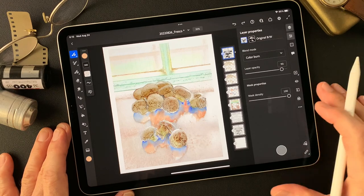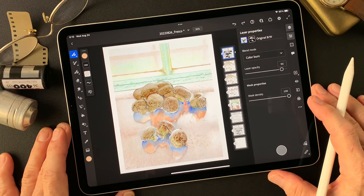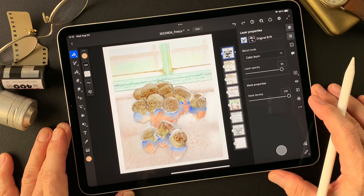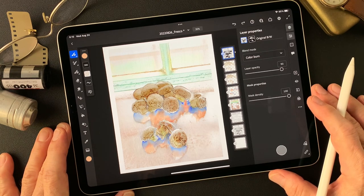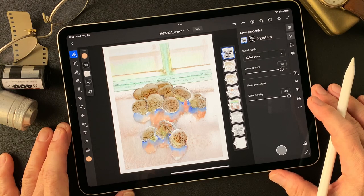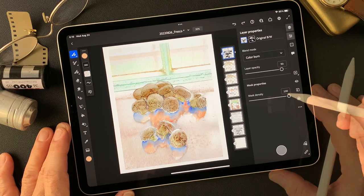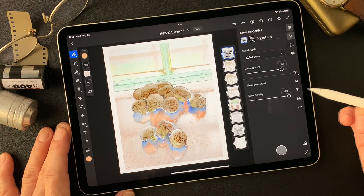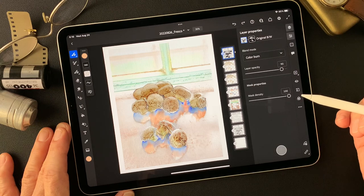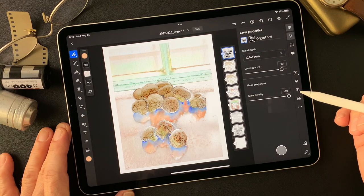Hello everybody, welcome to Impressive Image Maker channel. This is Toshi Yagi from the beautiful little island of Okinawa, Japan. I'm a photographer. I shot this image a long time ago, colorized it a couple of days ago, and finished up this illustration-type image. I was looking at it and saw different images while editing movies, so I decided to make another variation.